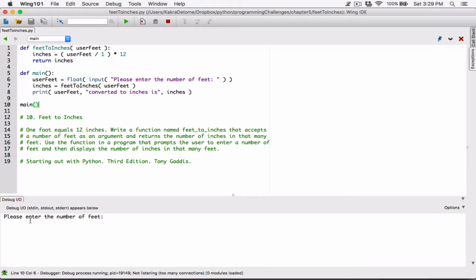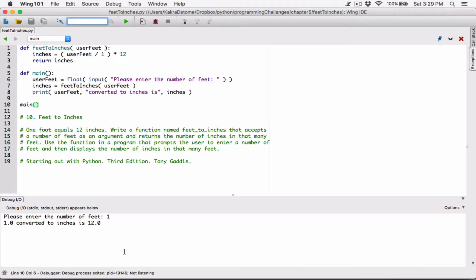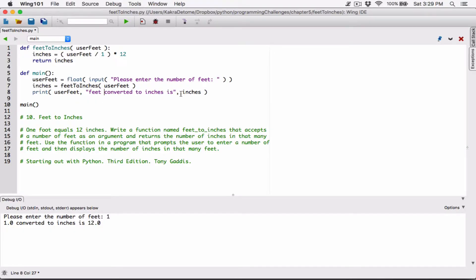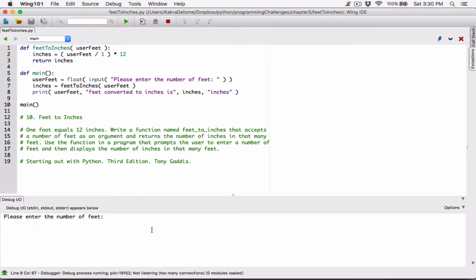It's now asking us: please enter the number of feet. I'm going to enter one. I'm expecting 12 inches back. When I hit enter, now it says 1.0. I should add 'feet' here — so 1.0 feet, converted to inches is, and then another argument for inches.